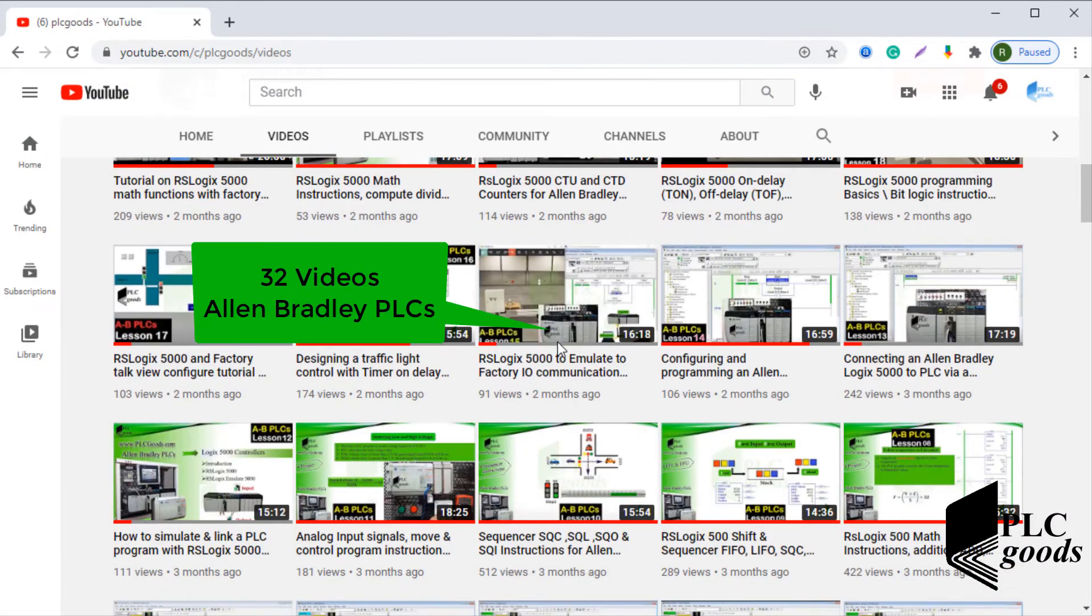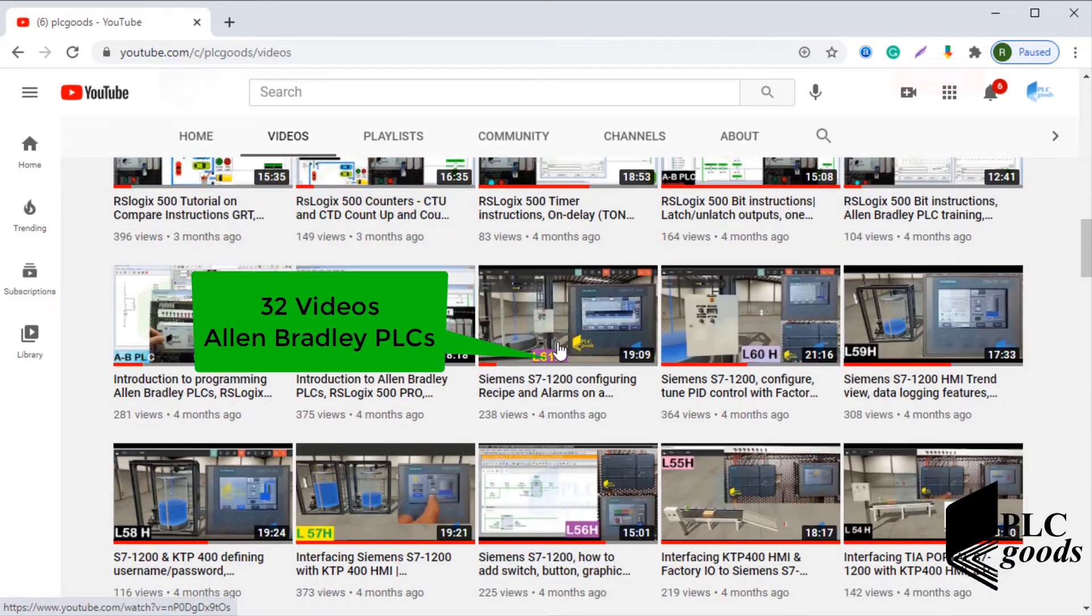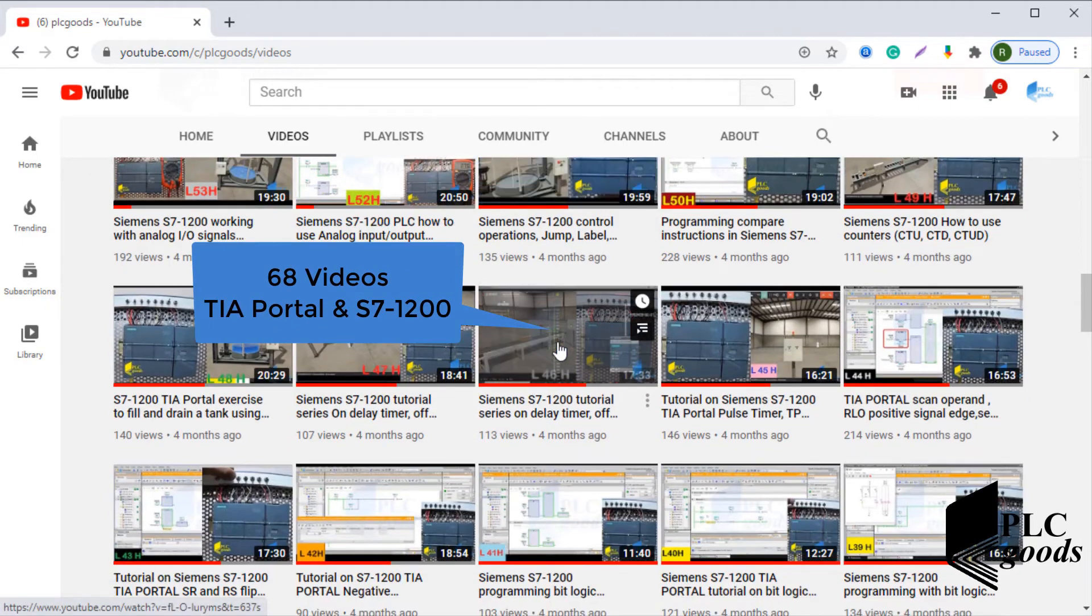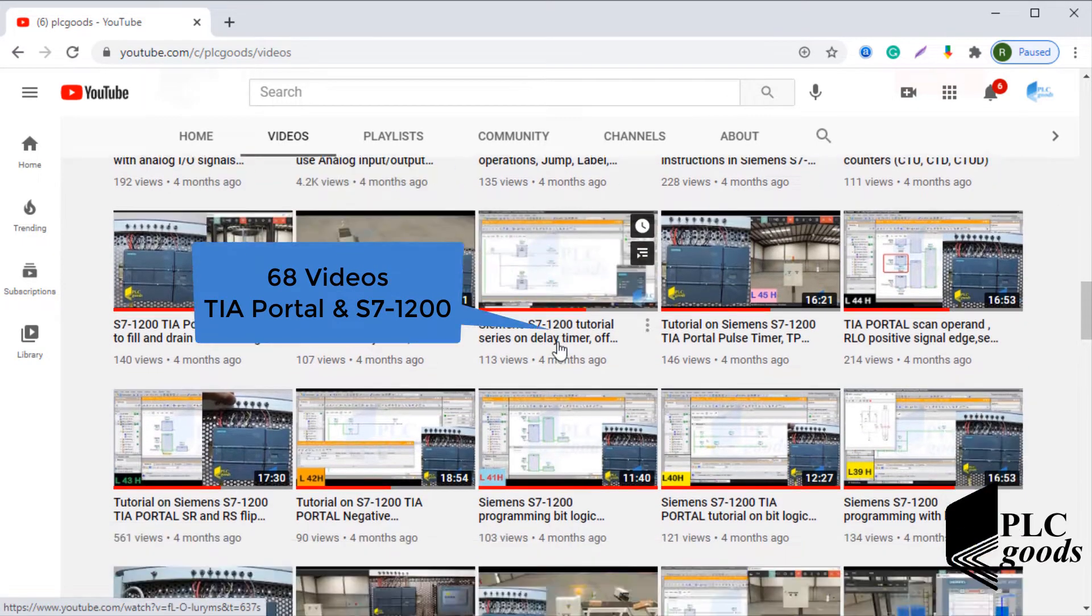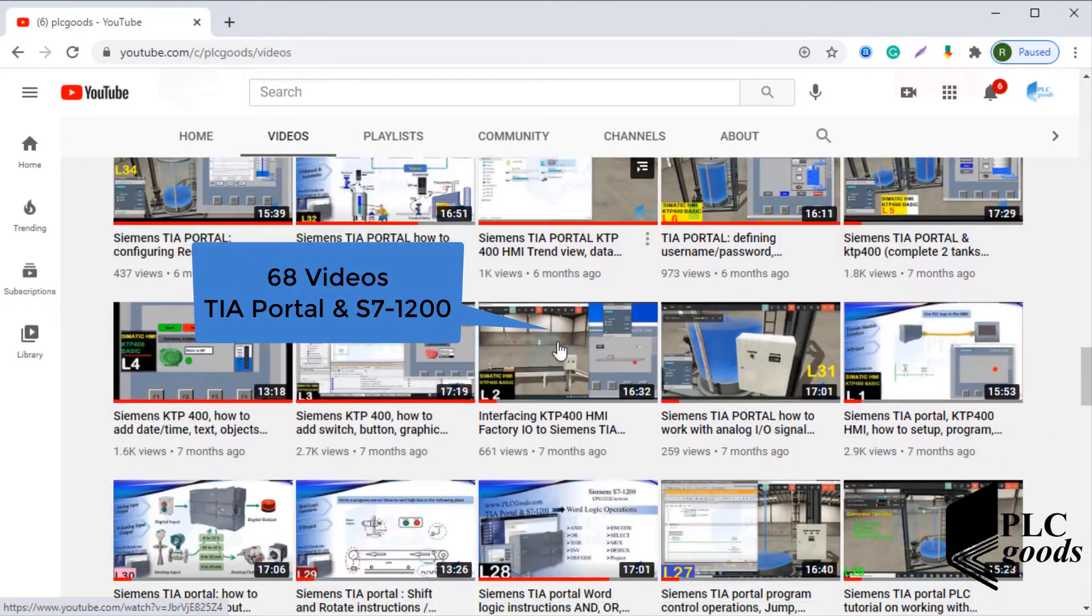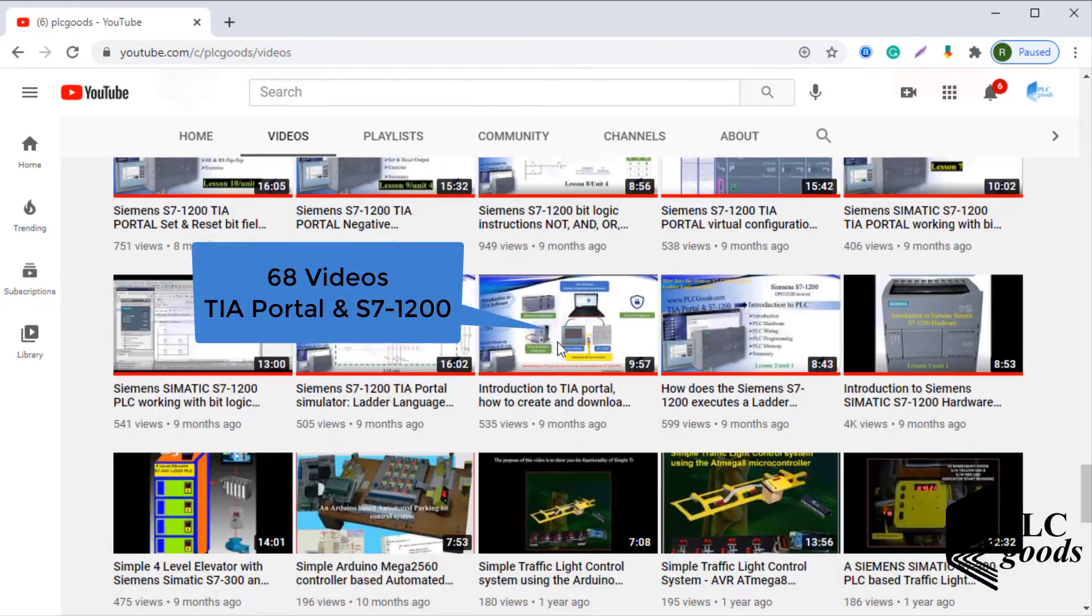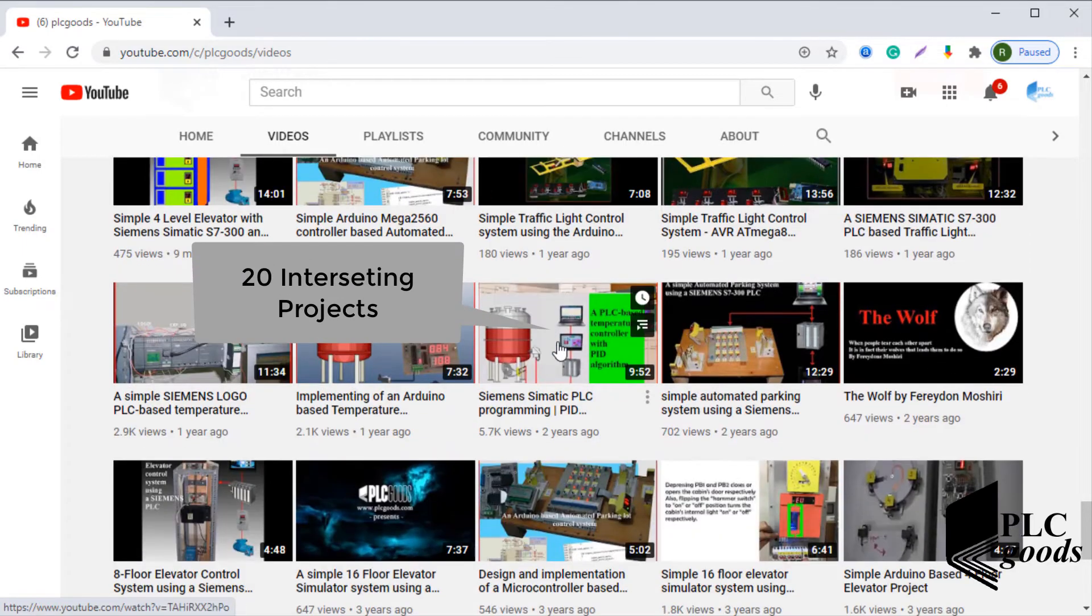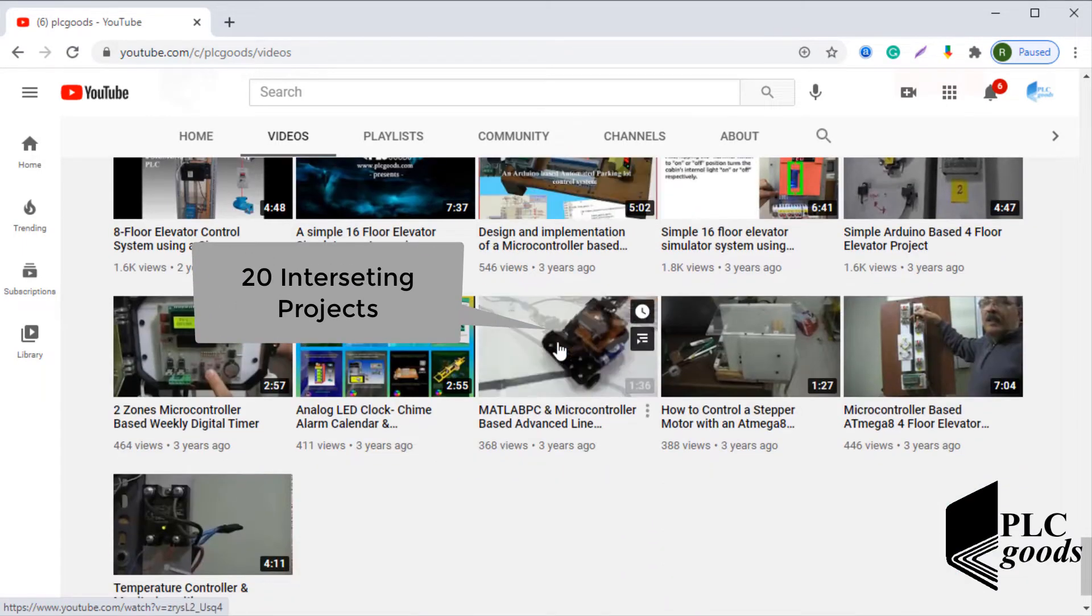Before we get started with today's video I just wanted to inform you about all the great content we have been releasing on the PLC goods YouTube channel, which includes industrial automation, PLC programming, HMI and microcontroller based developments.